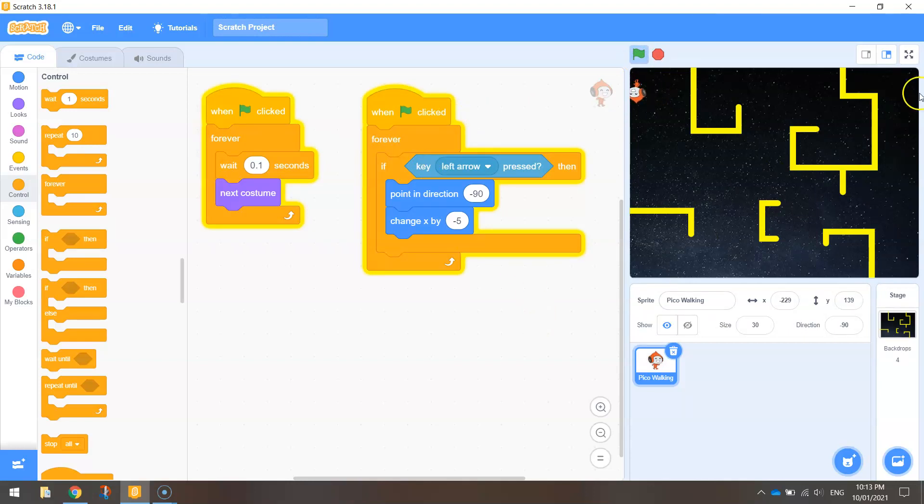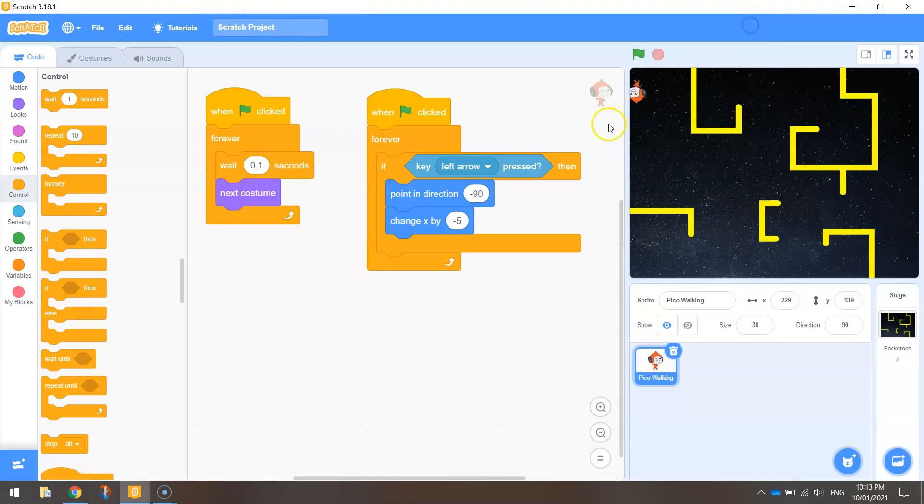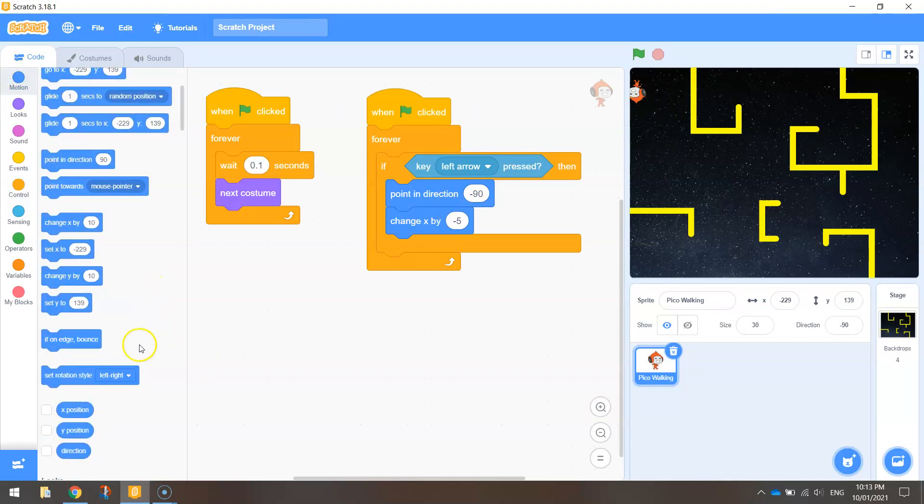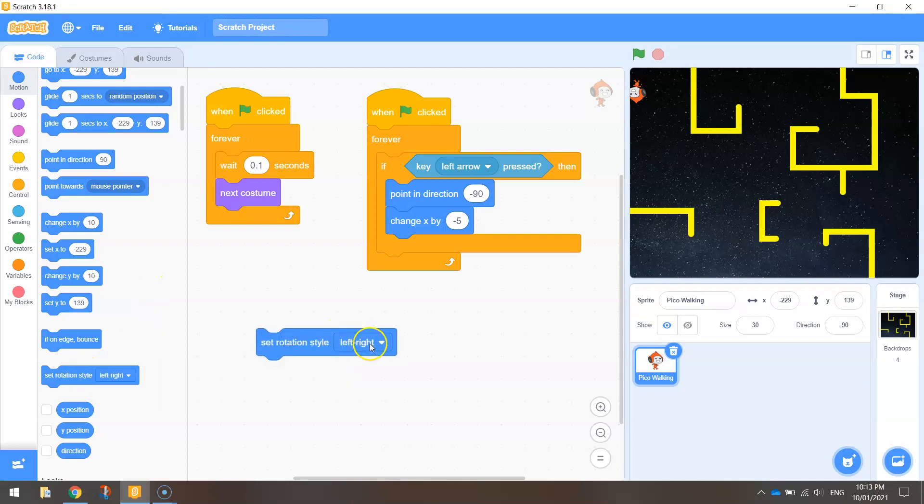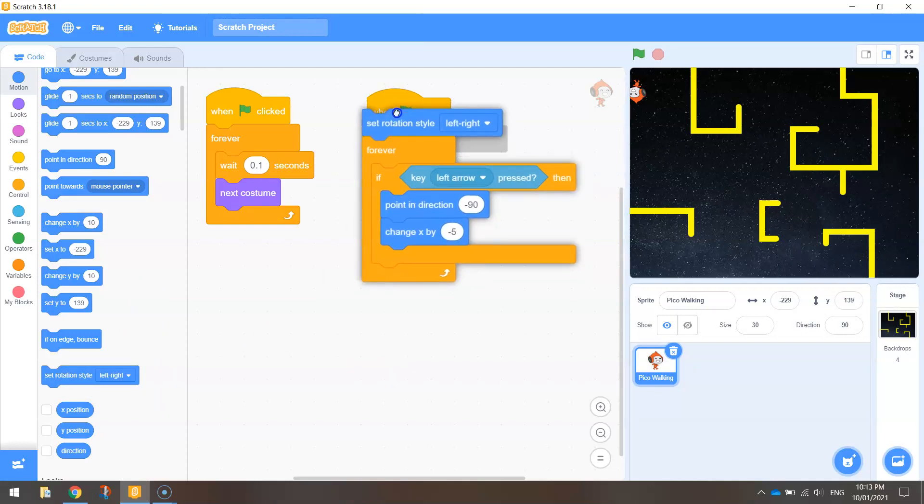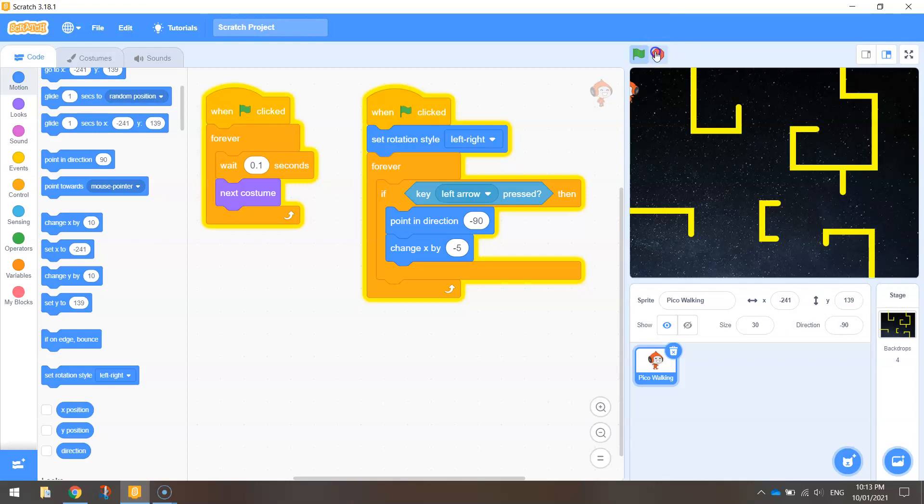You might have noticed an issue straight away where he's turned himself upside down when we move to the left. And there's a quick fix to that problem. Back in motion there there's an option to set the rotation style left to right and just put that at the top of that block of code. Okay now if we move to the left yeah he stays up the right way.